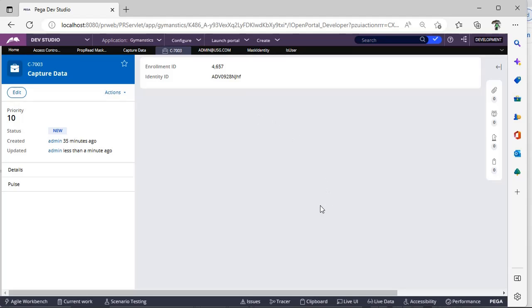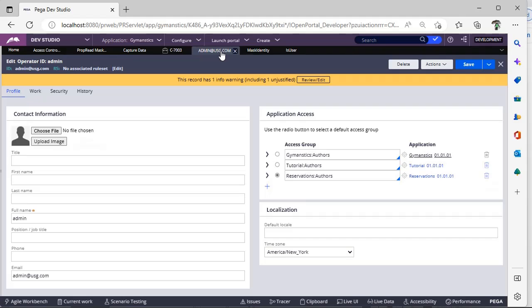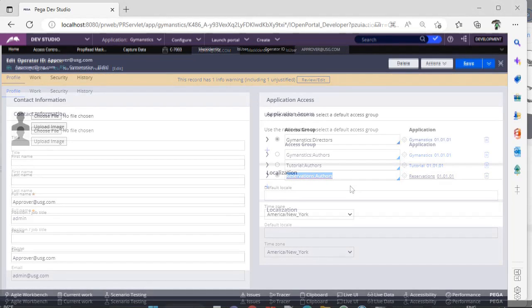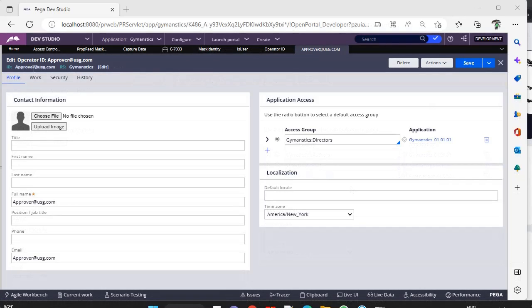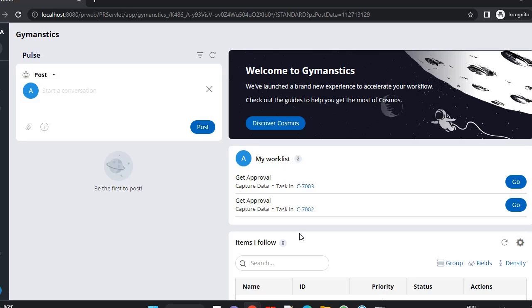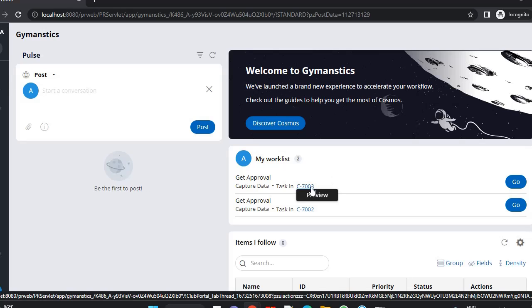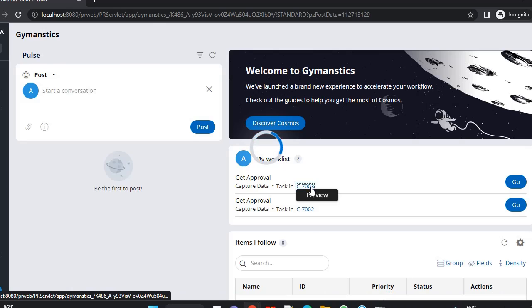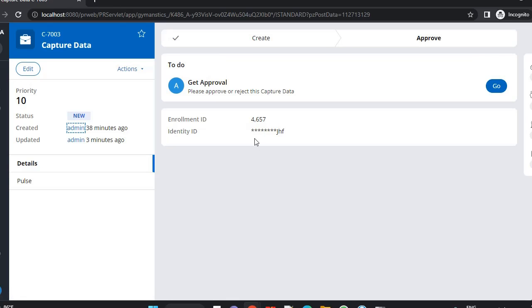See, now we can see entire value. This particular is routed for some acceptance reject scenario. Now we will be logging in with some other operator ID whose access group is not reservation column authors. So now I have taken an operator called approver@therateuha.com and this particular operator ID is having this access group which is different from the operator that we have created the case.